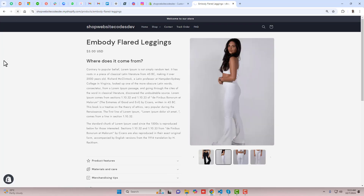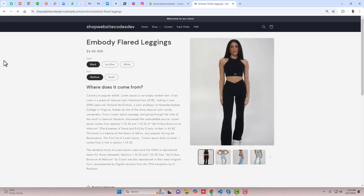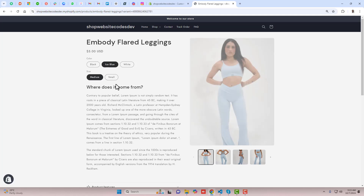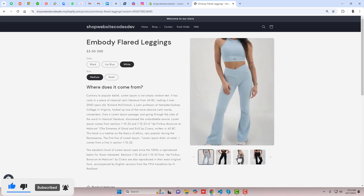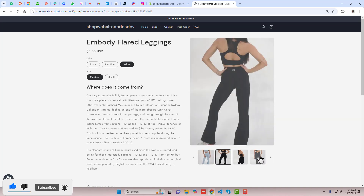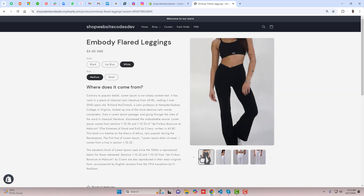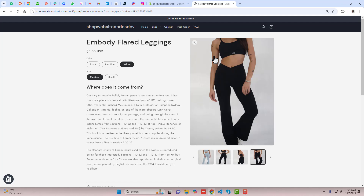Now let me refresh this. Here you can see that we have the black color. If I'm clicking on Ice Blue, the Ice Blue image is displaying, and if I'm selecting White, the White color is displaying, but all the other colors are also displaying. I am interested to hide all the other colors and only display the specific color which I have selected.